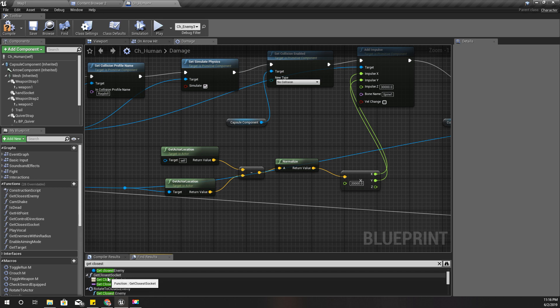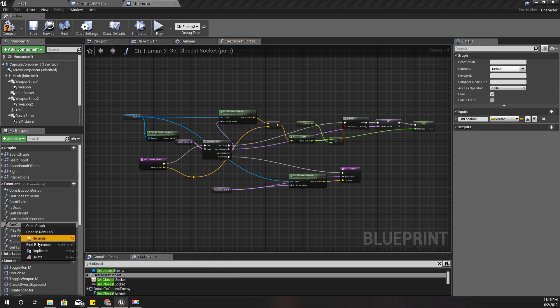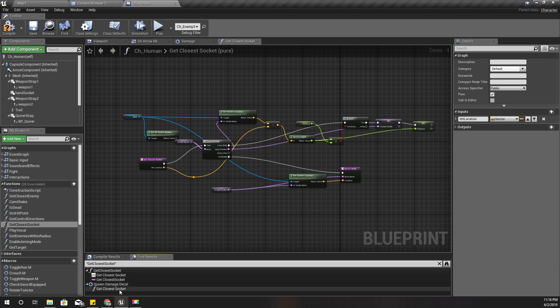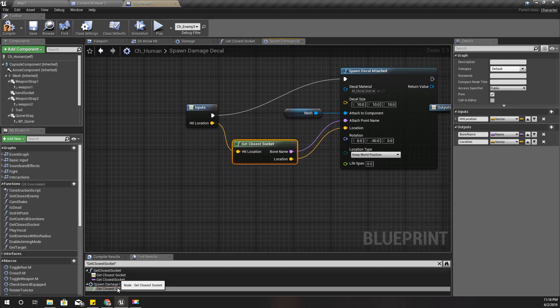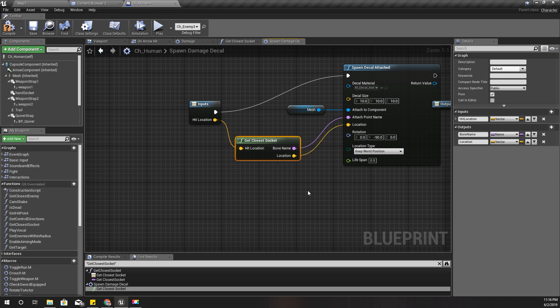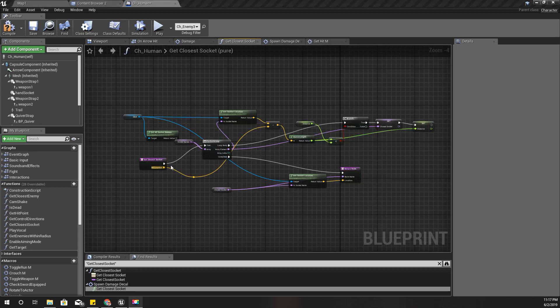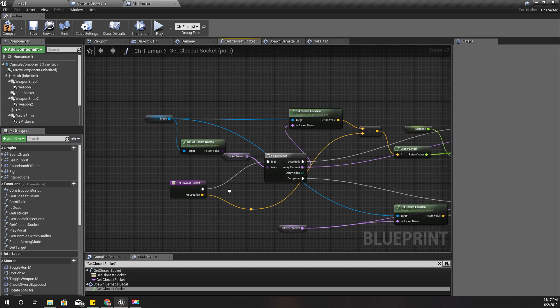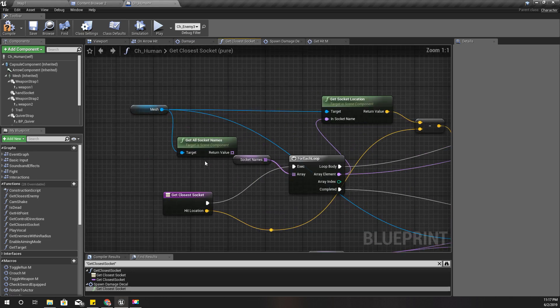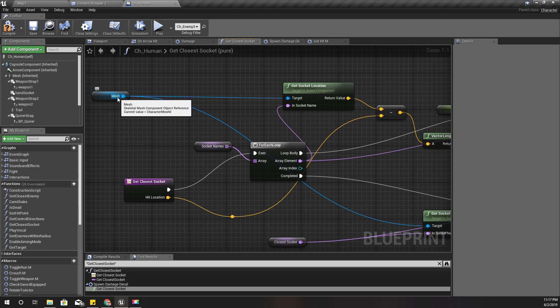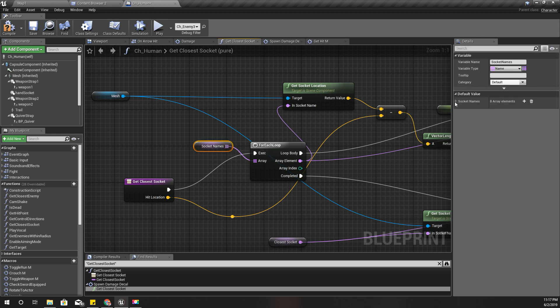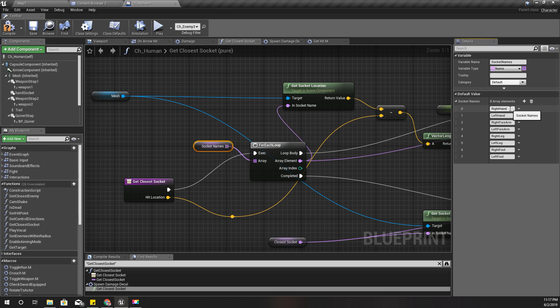Yeah, this one - get closest socket. That's a function. I think I have used it in spawn decal damage. Yeah, here. This is how that method works. I have the mesh and from that mesh I have defined a list of sockets, actually sockets of bones: right hand, left hand, right forearm, left forearm, right leg, left leg, and left foot.